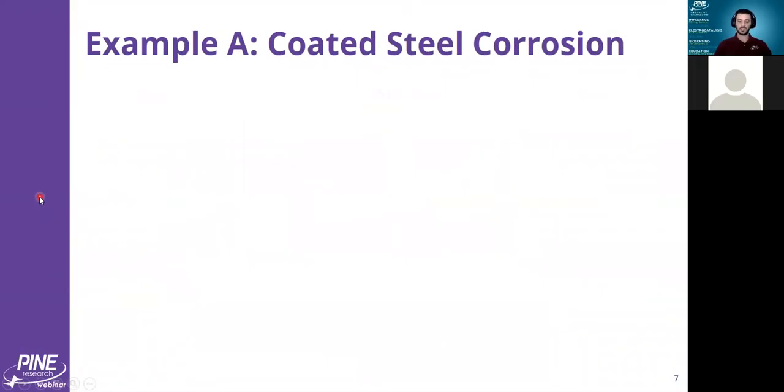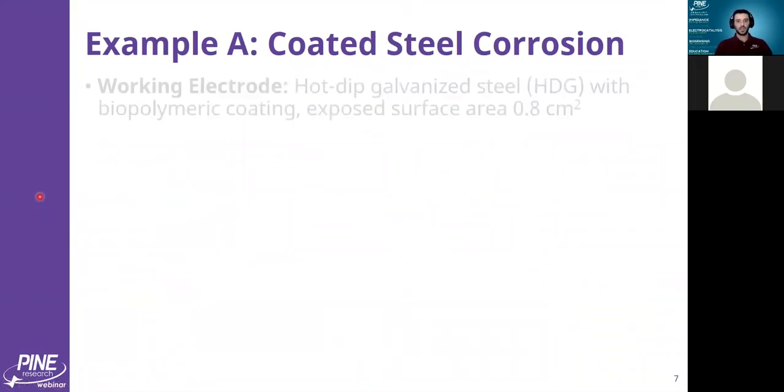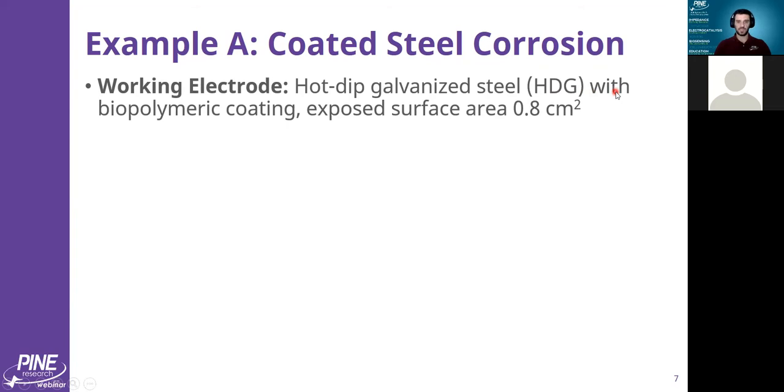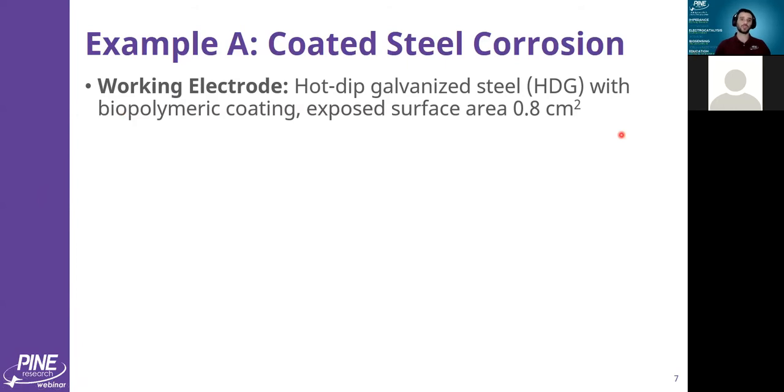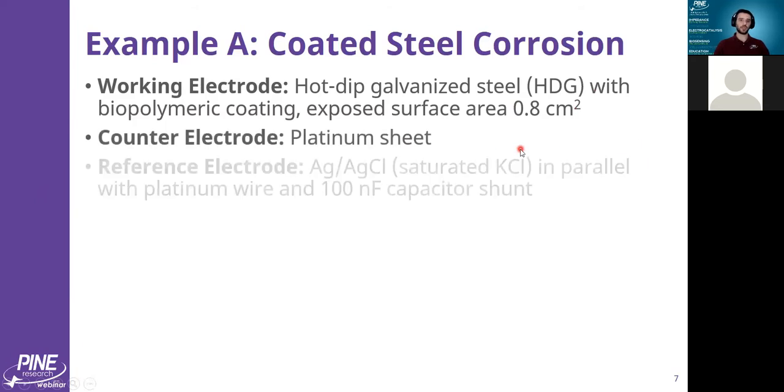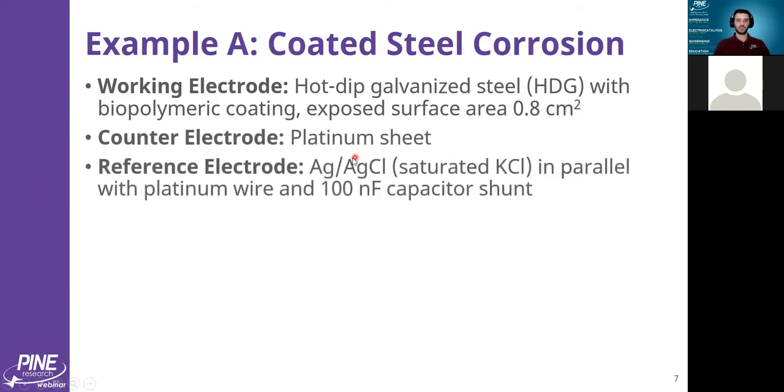The first person who submitted data was running experiments with a steel sample. They were looking at its corrosion rate. They used a hot dip galvanized steel layer on a base level of steel, and they used a biopolymer coating which was used to try and mitigate the corrosion rate. Counter electrode was a platinum sheet. Reference electrode was a silver, silver chloride reference. And then they used a shunt with a 100 nanofarad capacitor.